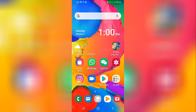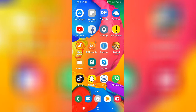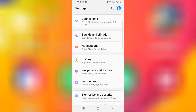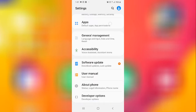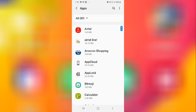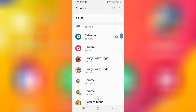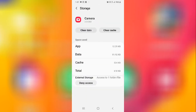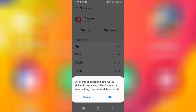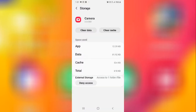Let's start the video. The first method works on every Samsung phone. Go to Settings, scroll down and go to Apps, then scroll down and select Camera. From here, tap on Storage and then tap Clear All Data.